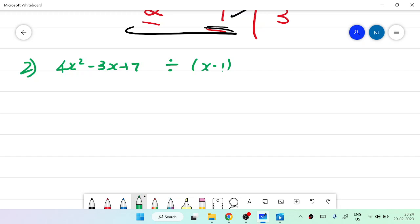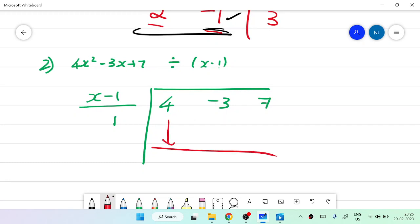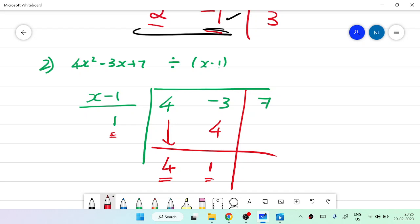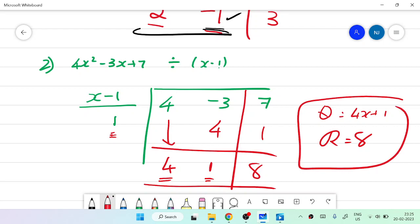In this problem, draw the line, then write x minus 1 — it converts into plus 1. Take the coefficients 4, minus 3, and 7. Bring the first number 4 down. Multiply: 4 into 1 gives 4. Then 4 plus minus 3 gives 1. Then 1 into 1 gives 1. Then 7 plus 1 gives 8. Therefore, the quotient is 4x plus 1 and the remainder is 8.